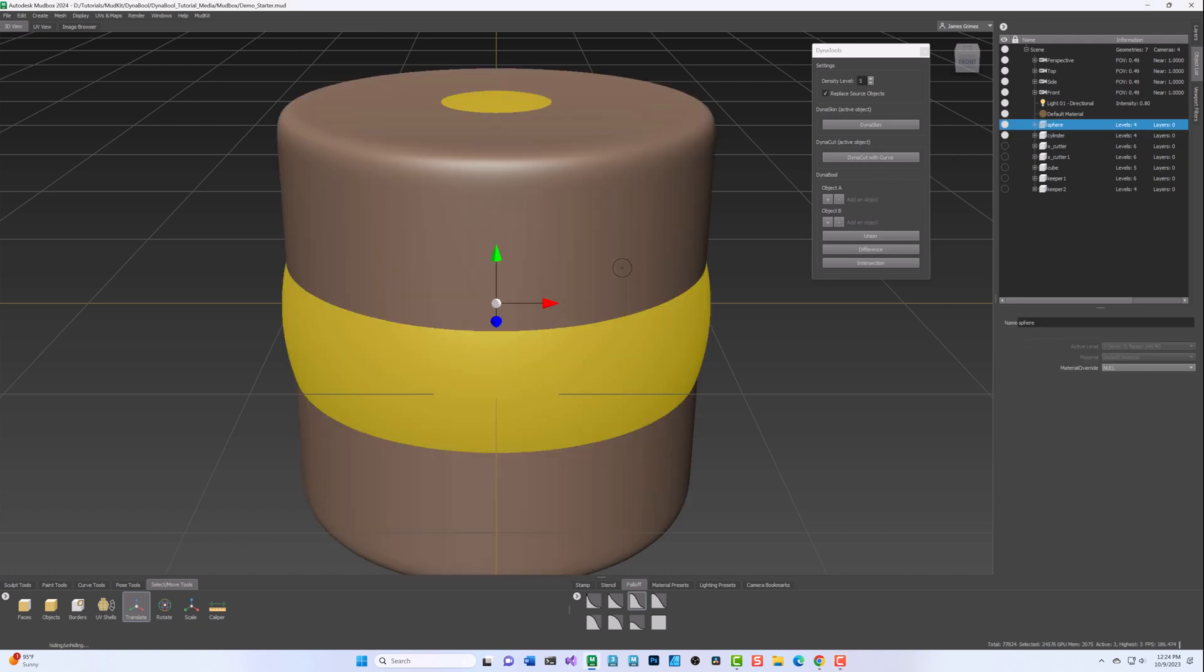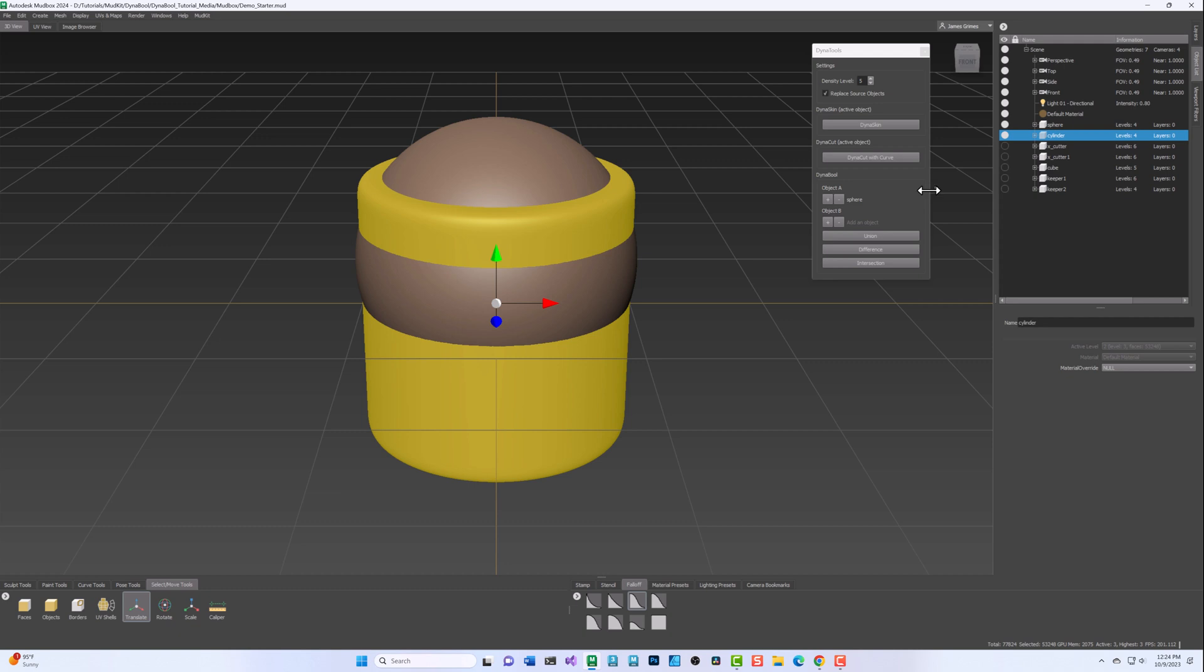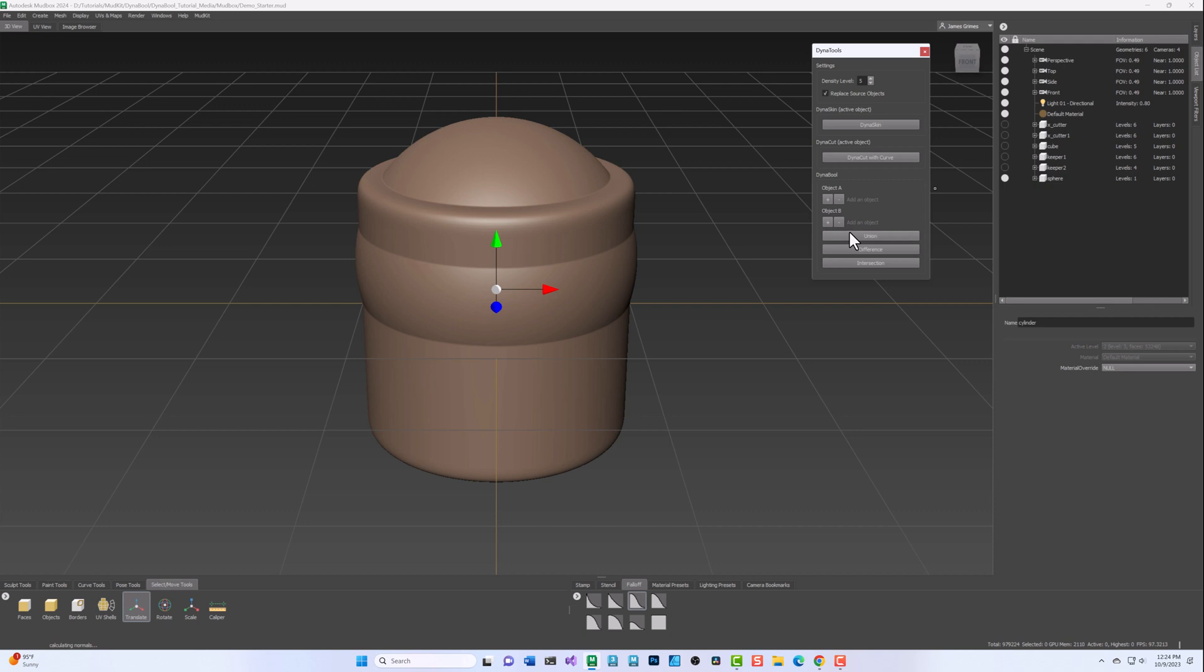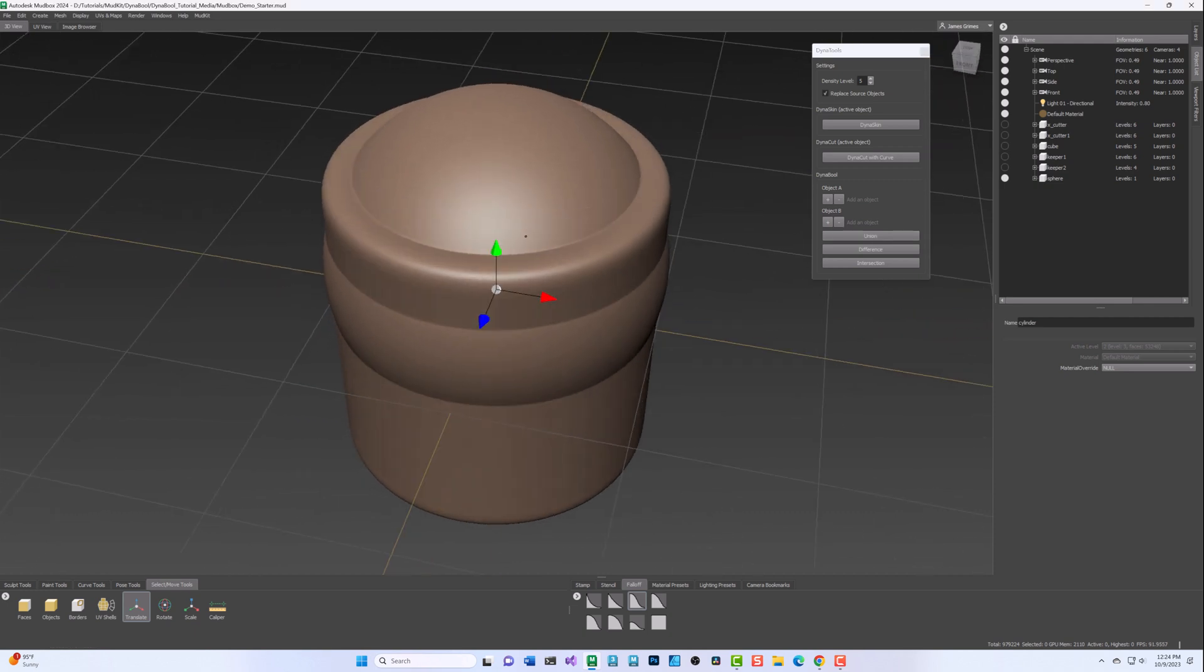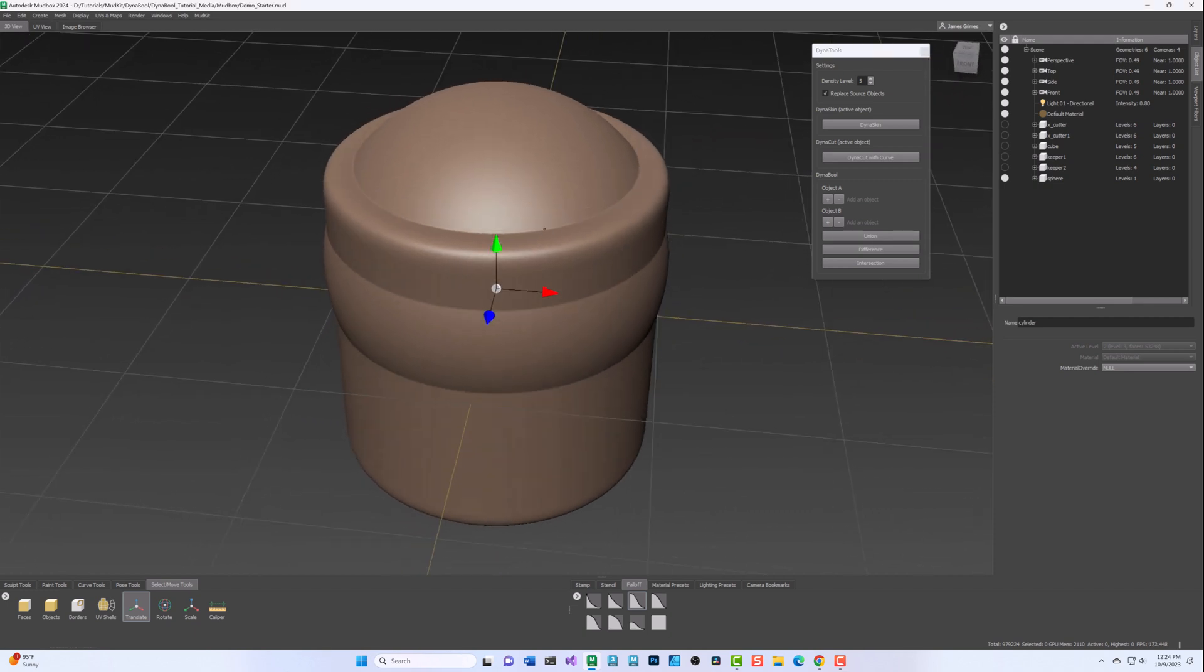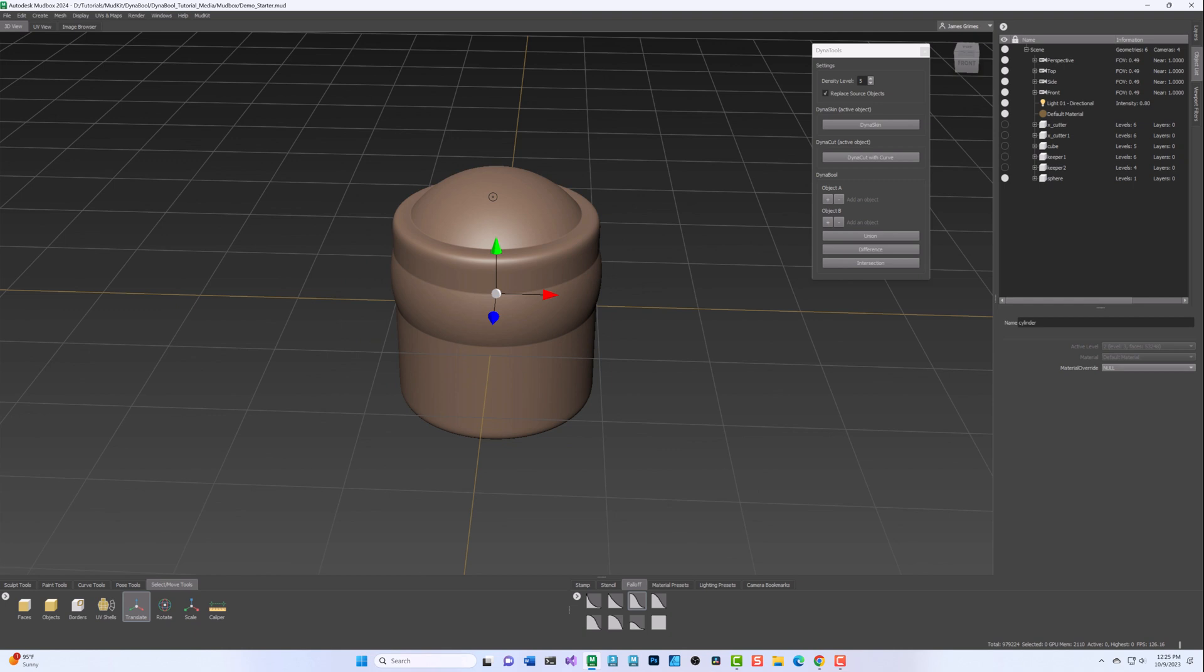The Union operation combines Object A and Object B into a single DynaSkin mesh. After adding Object A and Object B to the DynaBool section, you would then click the Union button to fuse the objects together into a single DynaSkin mesh.